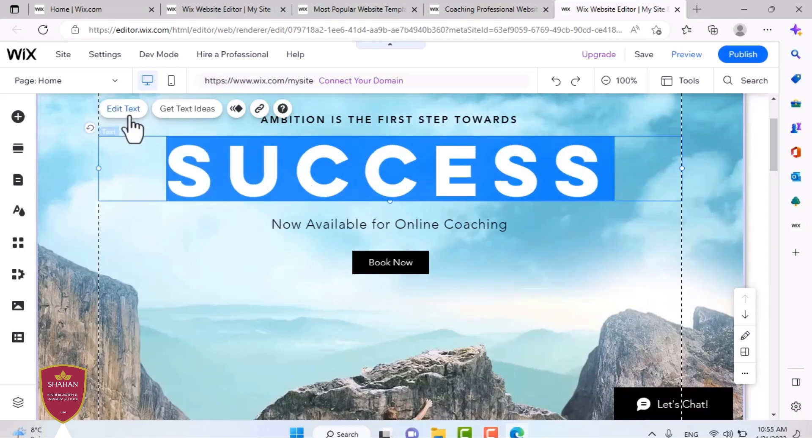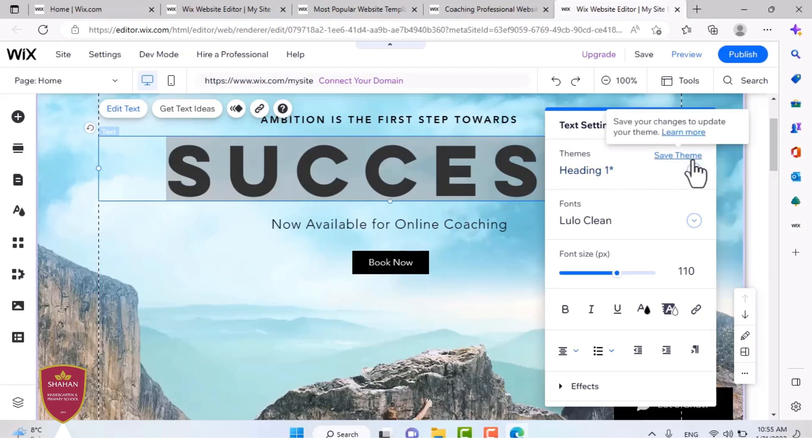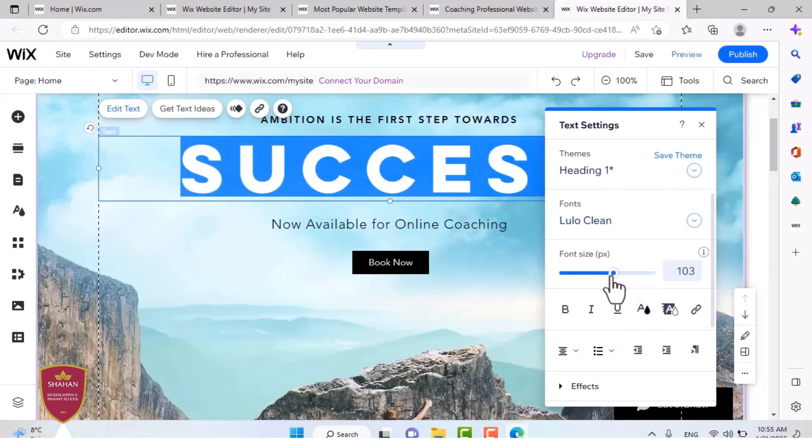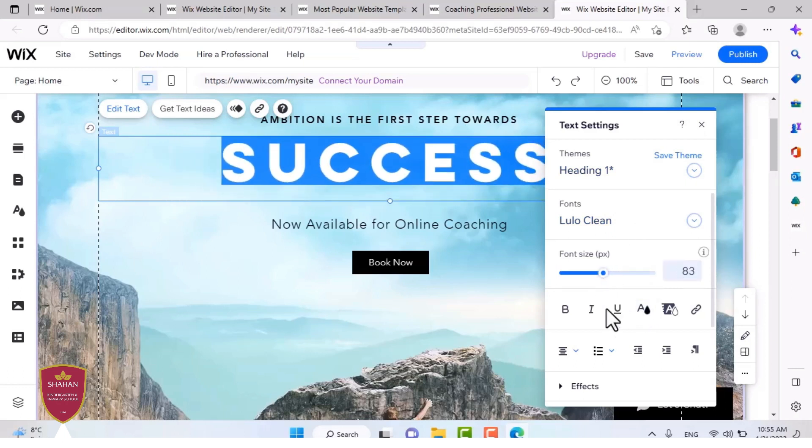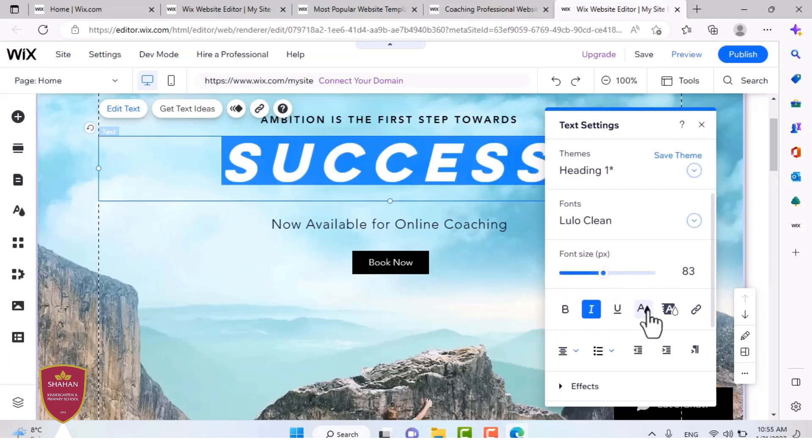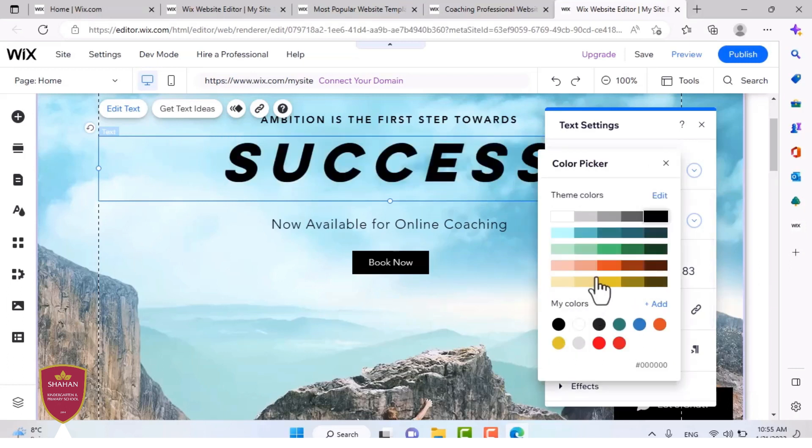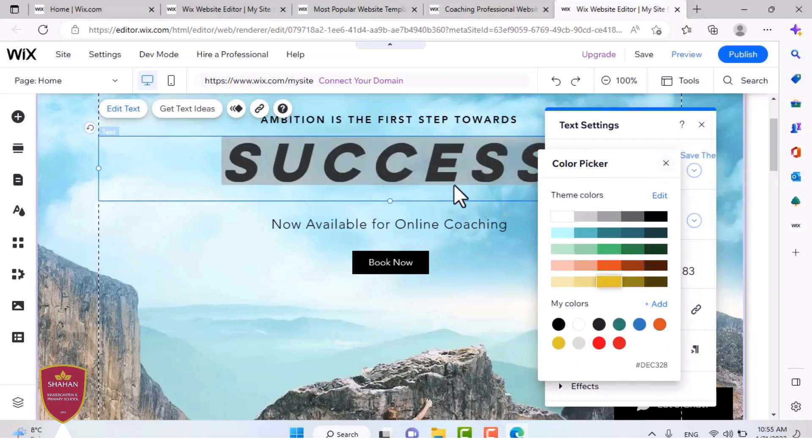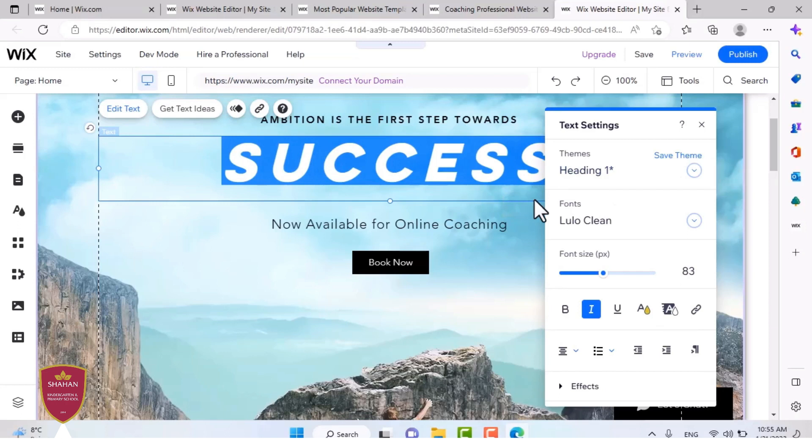You press edit text when you want to edit it. And then you can see these themes. There are like presets for certain sizes and fonts. I'm going to make it a little bit smaller. And I'm going to make it italic. And I'm going to change its color to yellow. And I'm also going to change the text to say overcome instead of success.